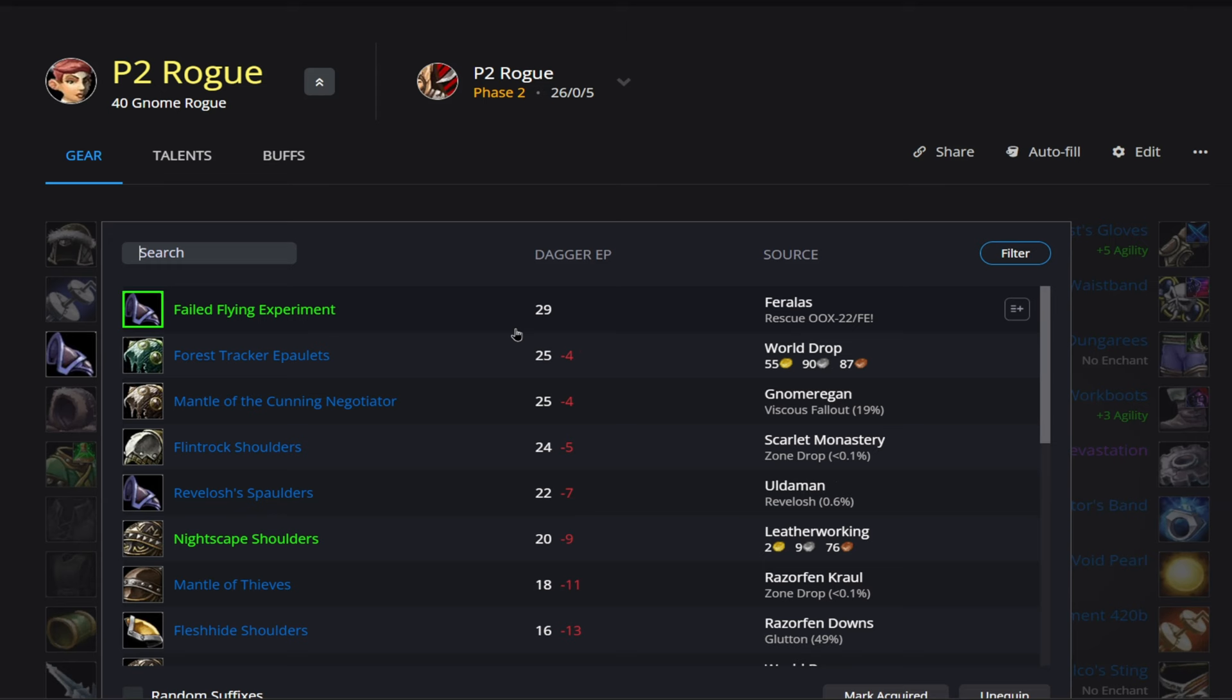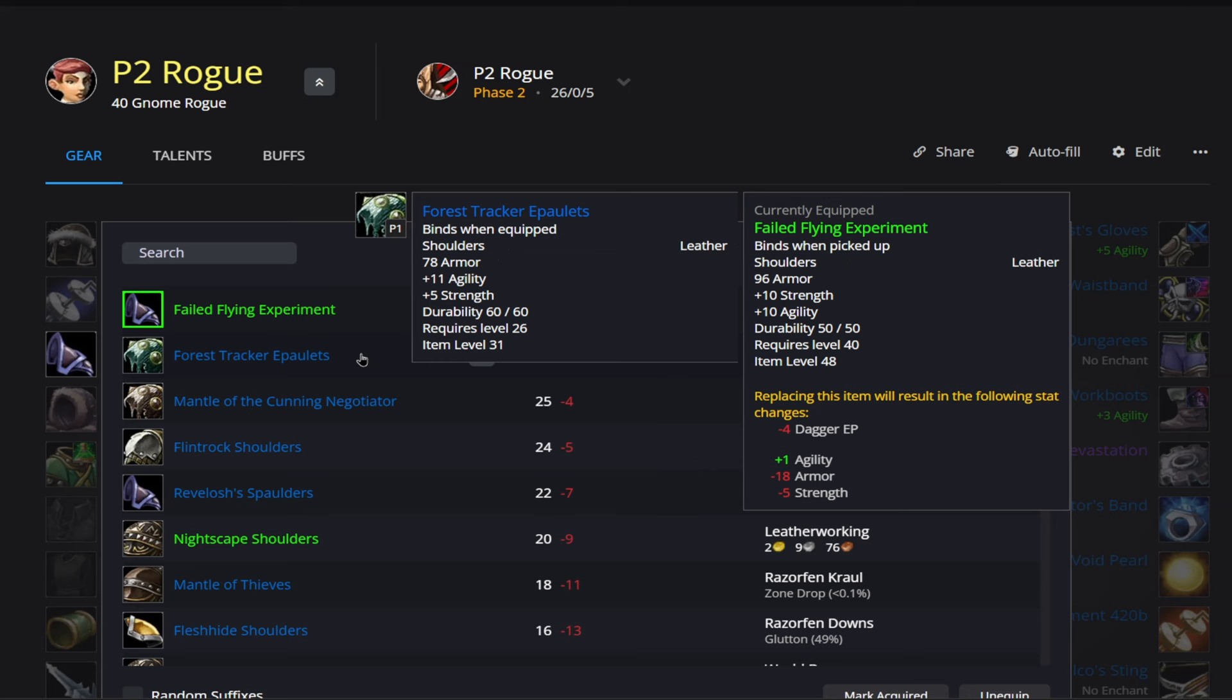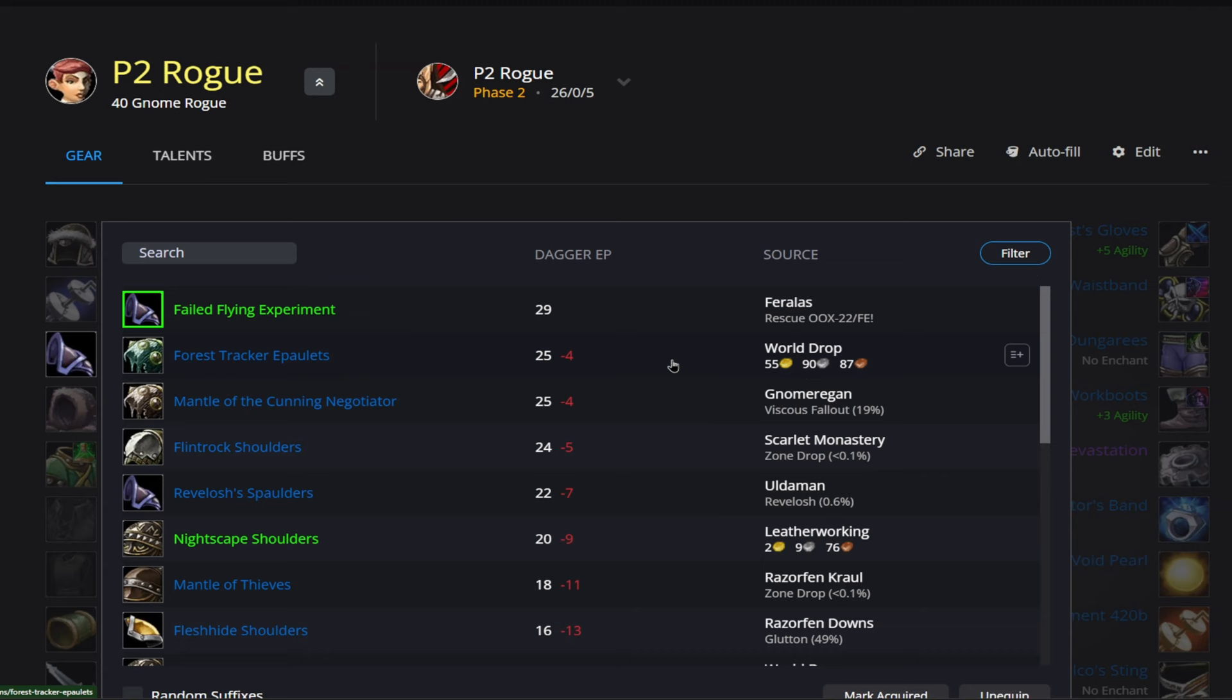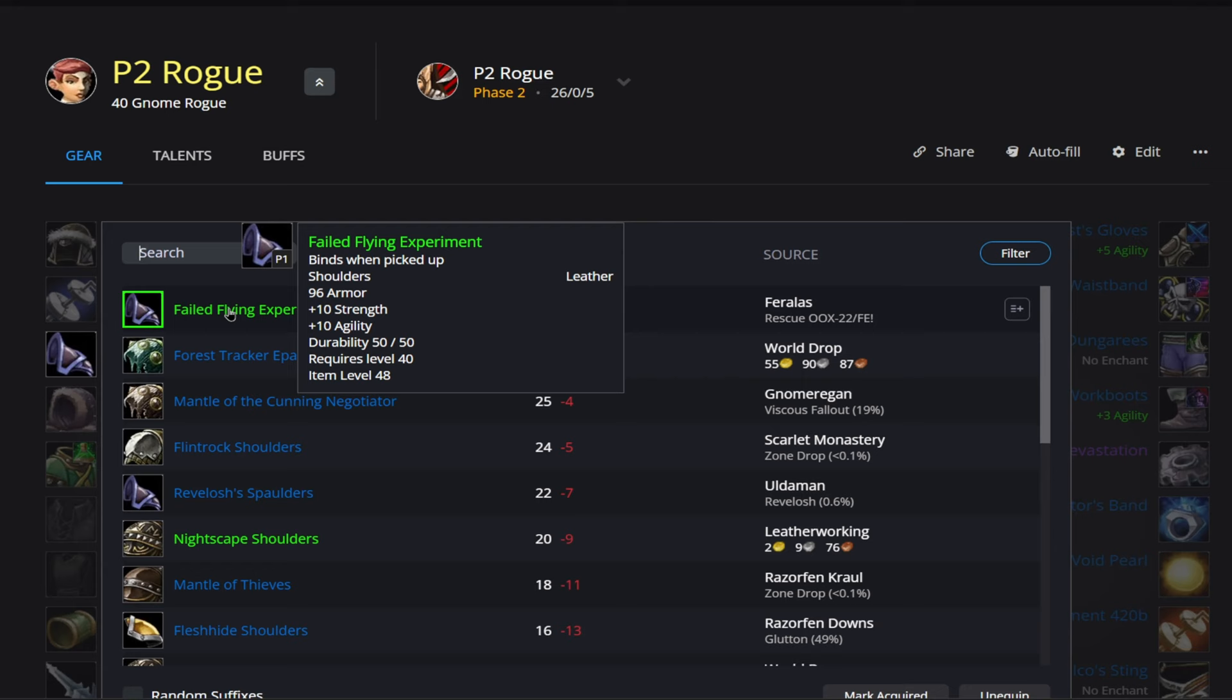Up next in our shoulders, we do have Failed Flying Experiment coming from a quest. So I would just highly recommend to get those pretty much over anything here. It's going to be quite a bit better than these Force Trackers, which are a world drop, which you would have to pay, it looks like 55 gold is the going price for that. So I just absolutely recommend pick up these shoulders. They're going to be the easiest thing that you can pick up on this list by far. So just go do the quest, pick these up, and you're good to go.